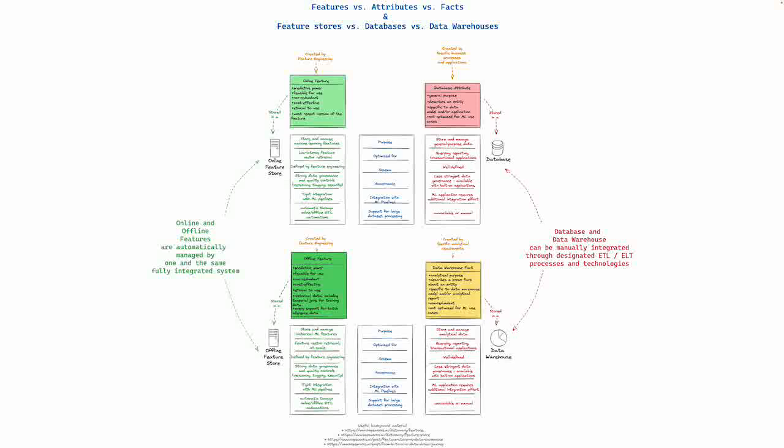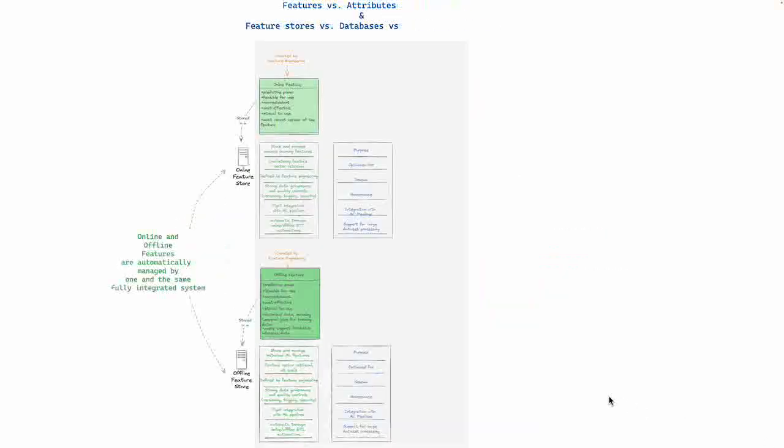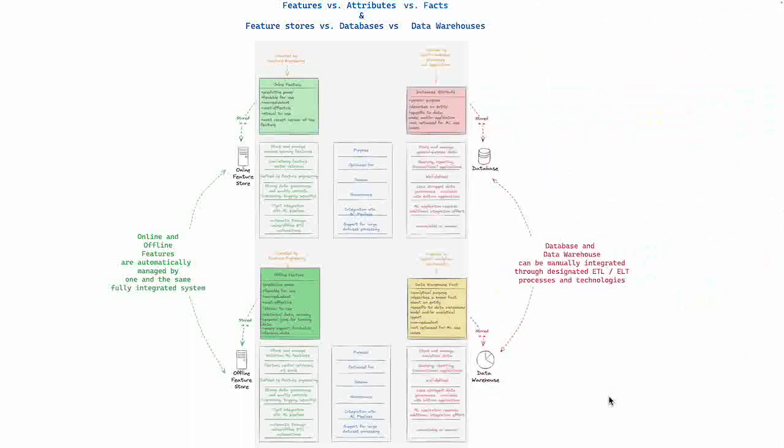This is quite important, especially in the burgeoning field of machine learning. First of all, we have to look at the left hand side here, which is the side that we at Hobbsworks are most familiar with - the online and offline features stored in a feature store which is automatically managed by one in the same fully integrated system. Everything on the left hand side here is completely managed by one feature store.